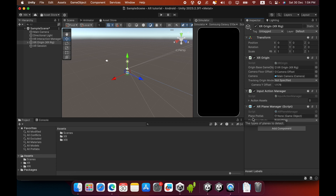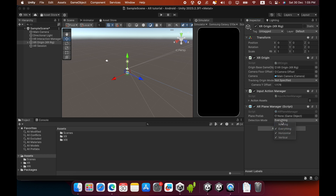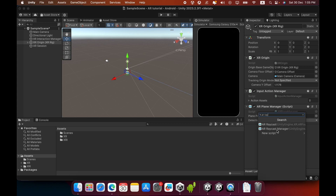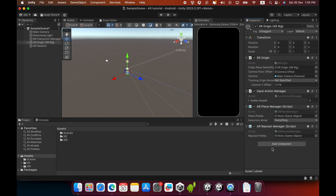In the AR Plane Manager component you can also see a dropdown menu to select the detection mode. In detection mode you can select vertical planes, horizontal planes, or both. I will leave this set to Everything mode. Then you must also add a new component: AR Raycast Manager.